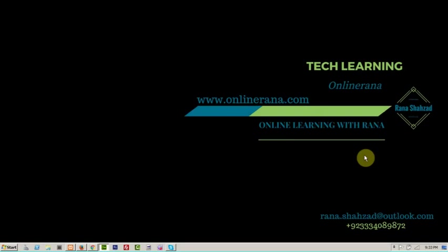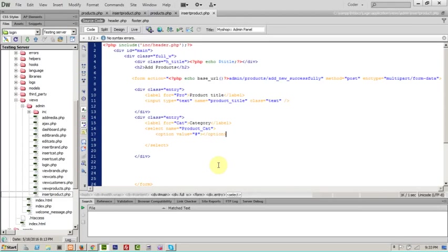Welcome to online learning with Nana. I am your instructor Nana Shadhat. We are working on our products. Let's start left in the previous lecture. Here we are in the previous lecture.